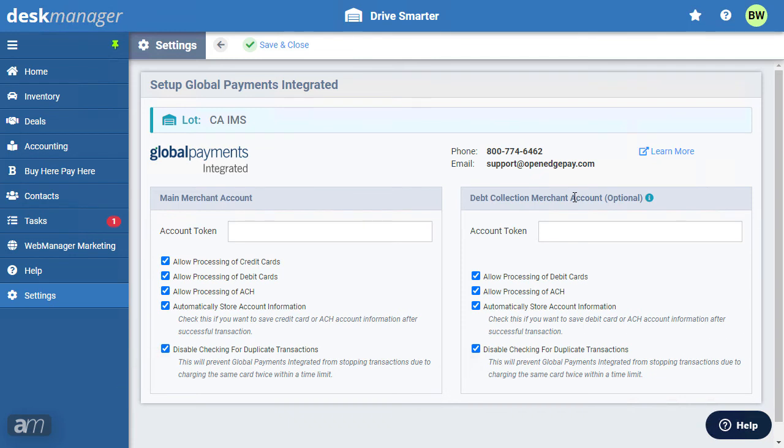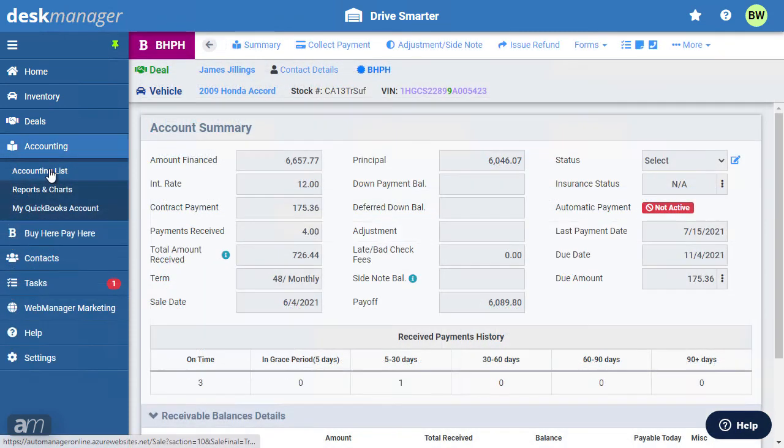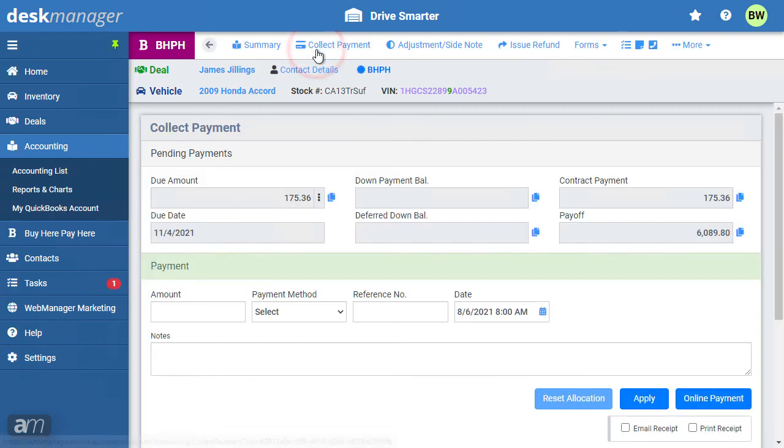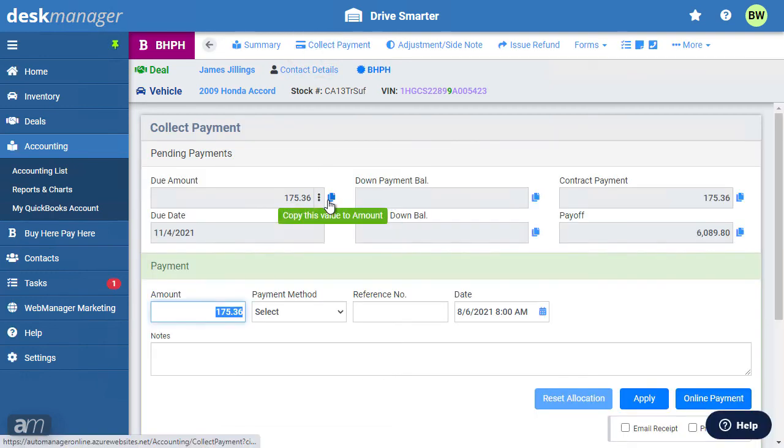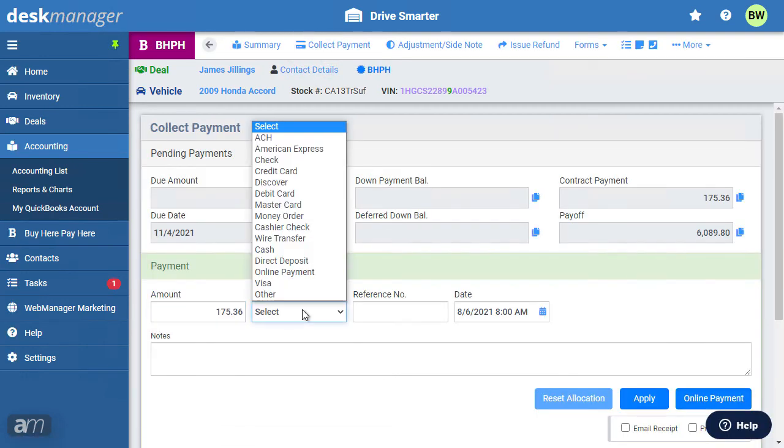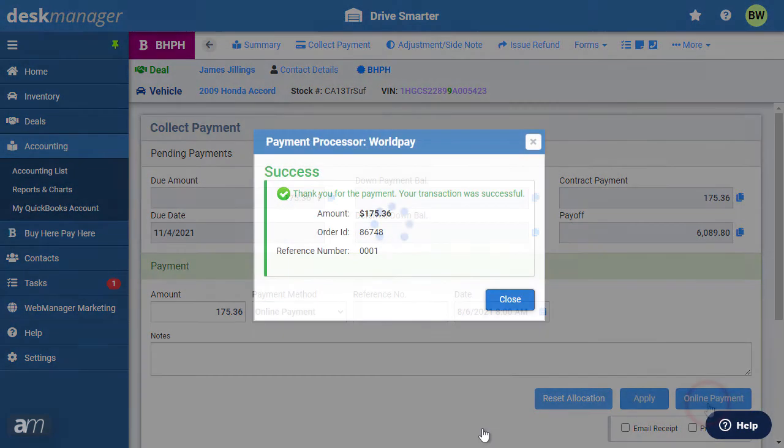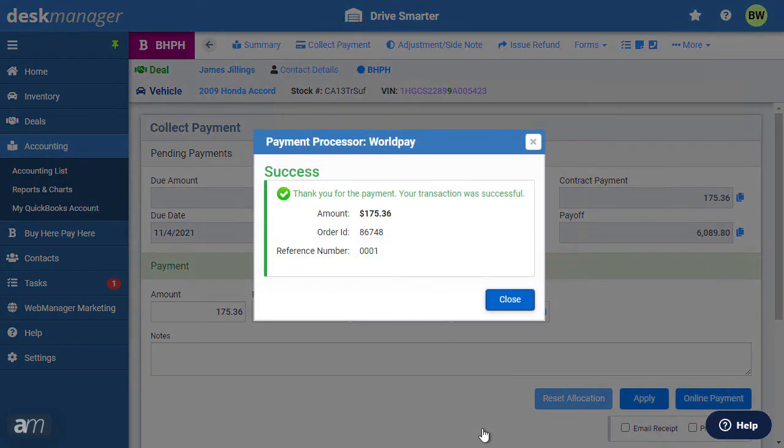Once you have configured your payment processor, you're ready to collect payments in Desk Manager Online. To do so, navigate to an open account. Click Collect Payment along the top. Enter the payment details, and then click Online Payment. You will see a confirmation message when the payment has been processed.